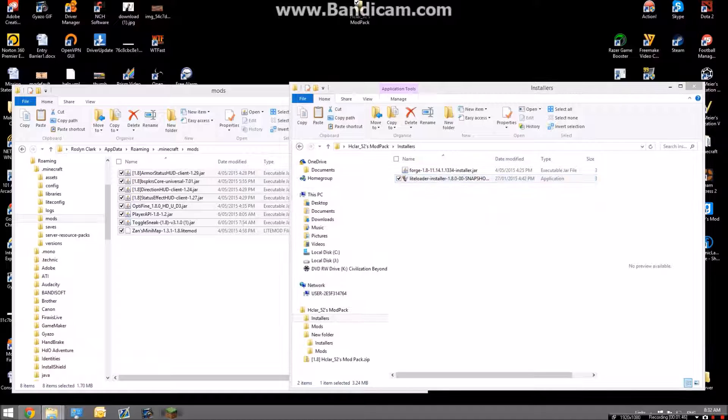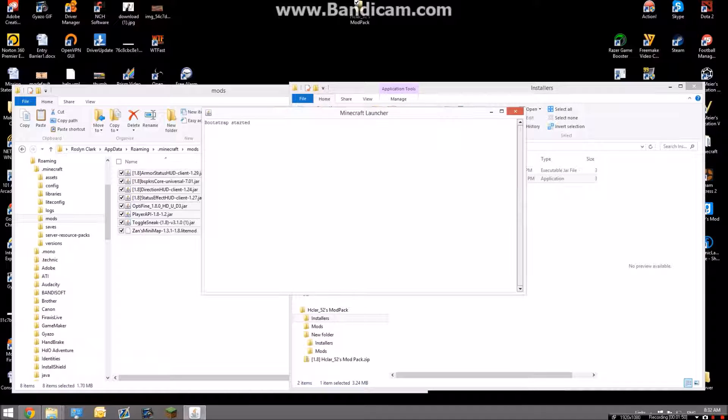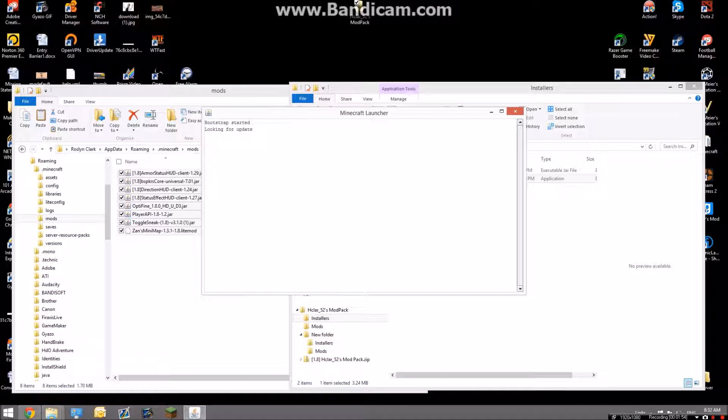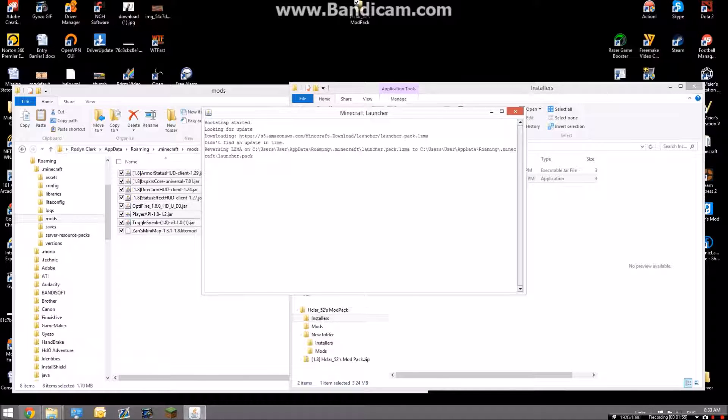And that's successfully installed. Now the last step, you just have to open Minecraft, and this is the easiest step right here.